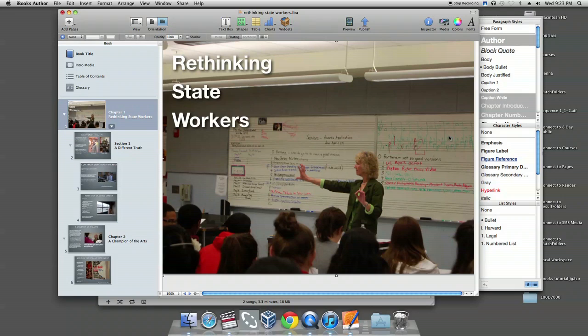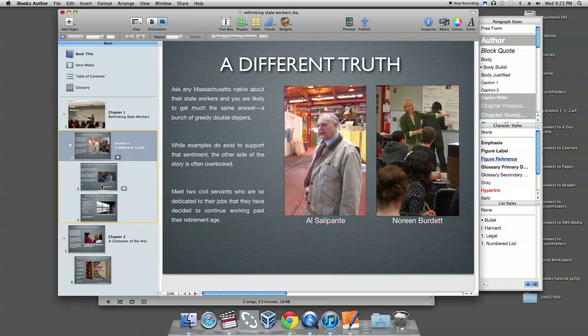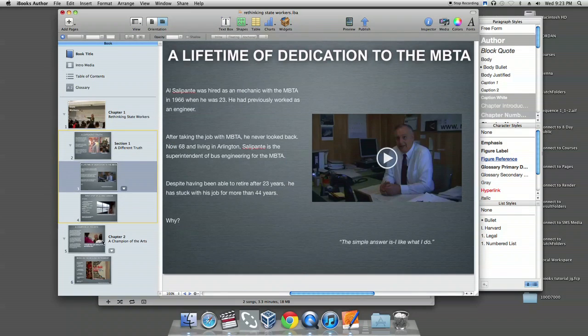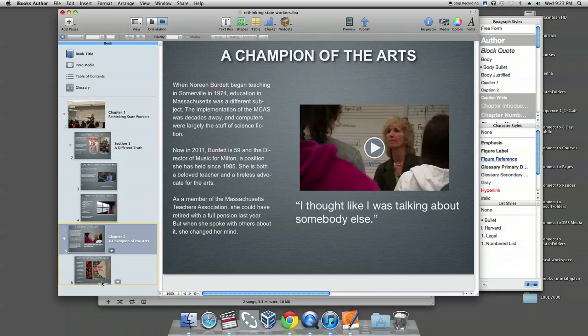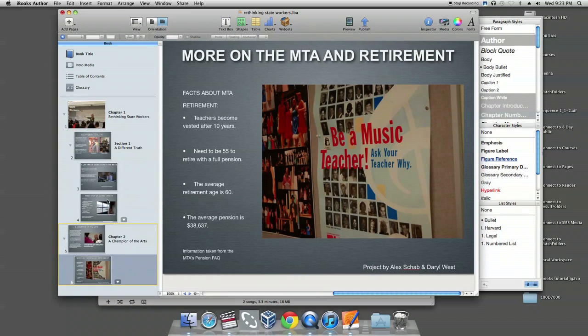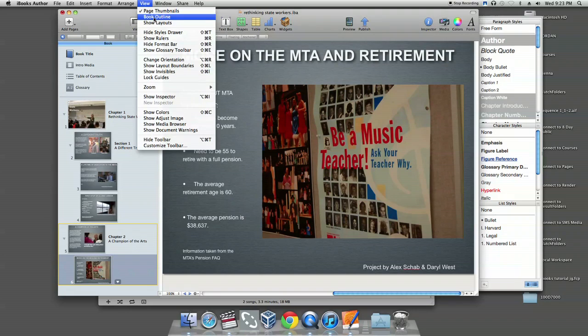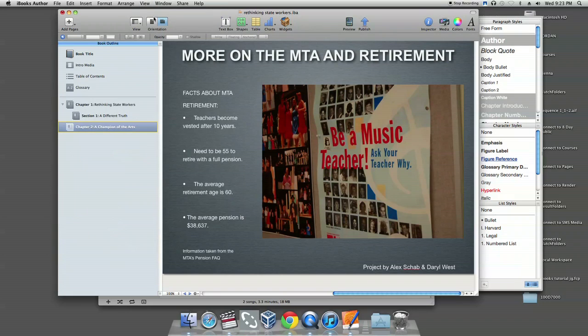The default when you open the program will be the page thumbnail view. This gives you thumbnail images of each of your pages. If you don't want this for whatever reason, you can just go up to the view menu and select book outline.